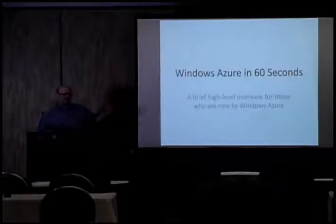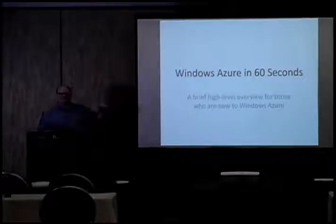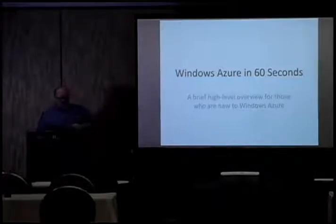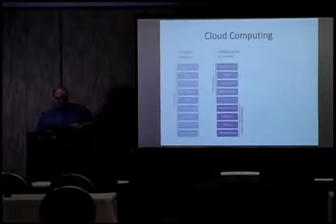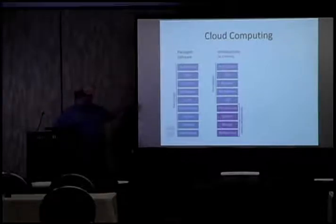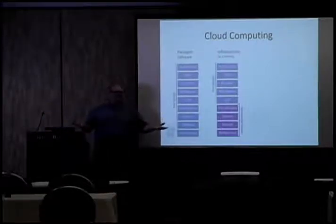So what I'm going to talk about now is just a little bit about Windows Azure. For those, how many people have worked with Windows Azure before? One person. Okay, good. So this is going to be useful then. So basically, you know, the idea here, how many people have worked with clouds?